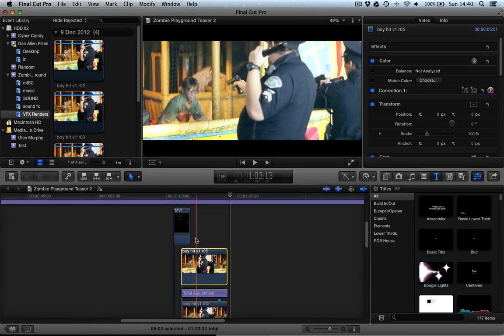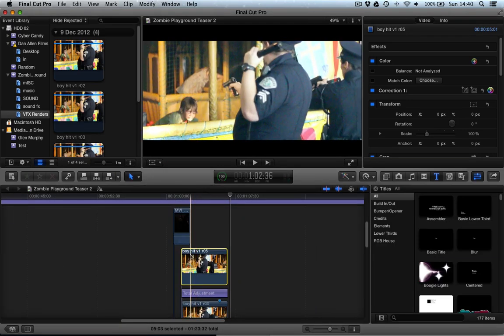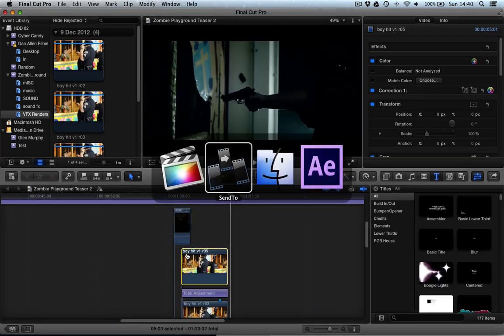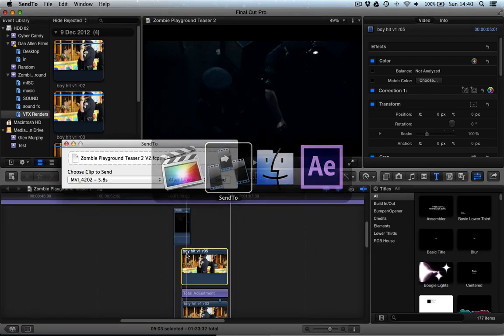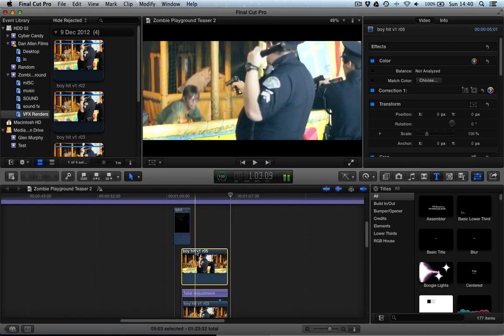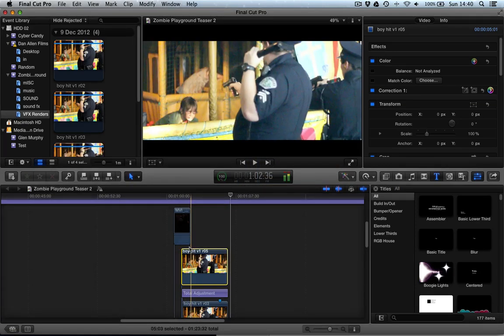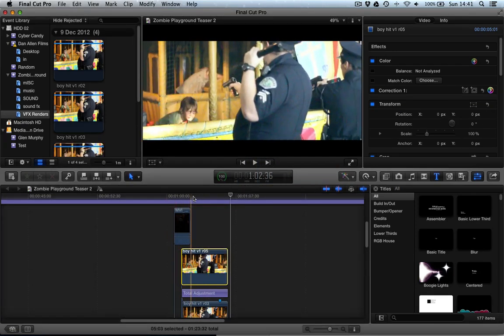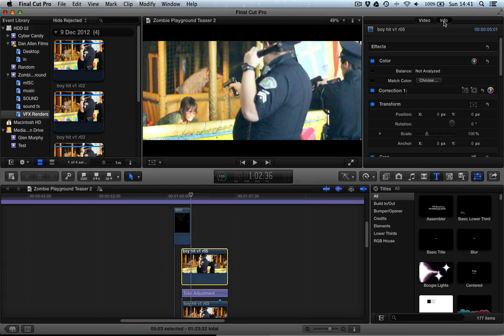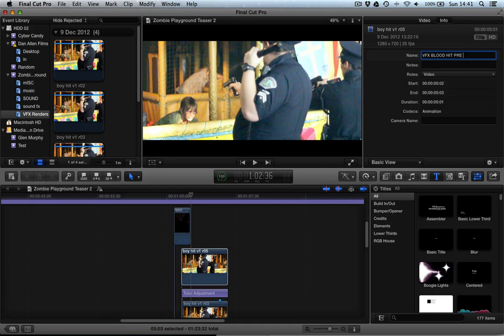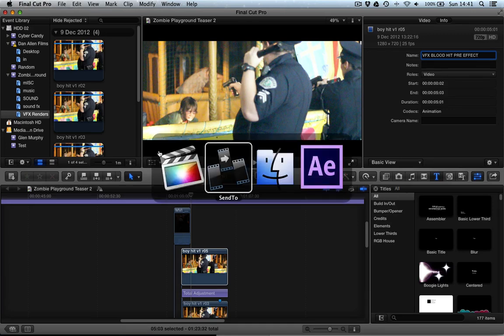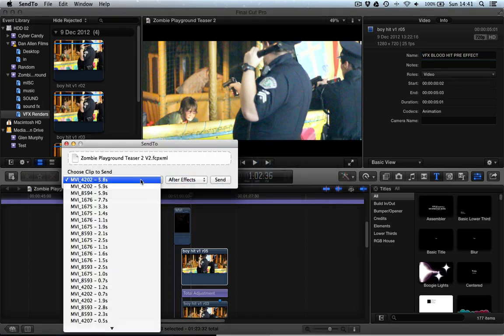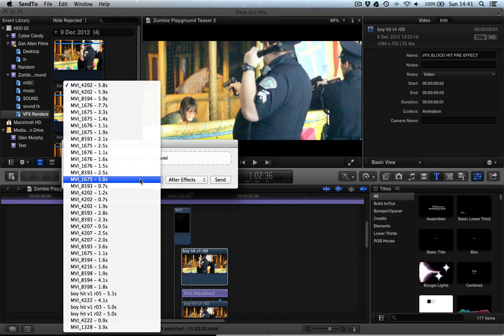You can see that the clip was called Body Hit V1 R05. Now what I would actually recommend doing in the future is selecting your clip in the timeline and then going over to the Inspector tab, click on Info and then you can rename the clip. Something like VFX Blood Hit Pre Effect and then it's all in capitals and it will be really easy to spot. So make sure you do that when you have a go at doing this.